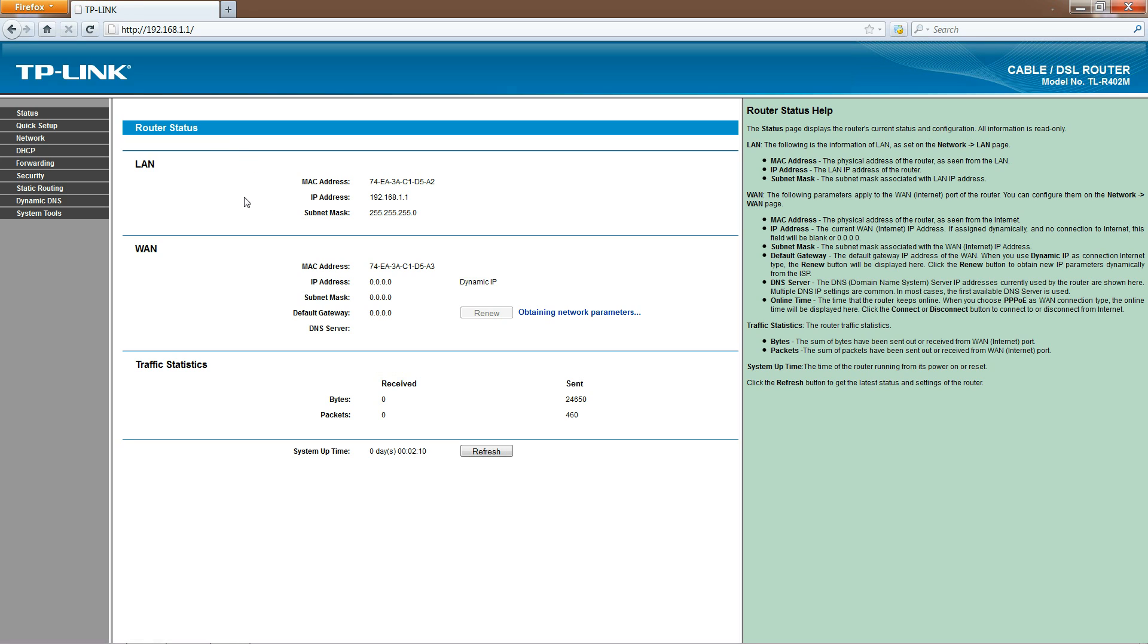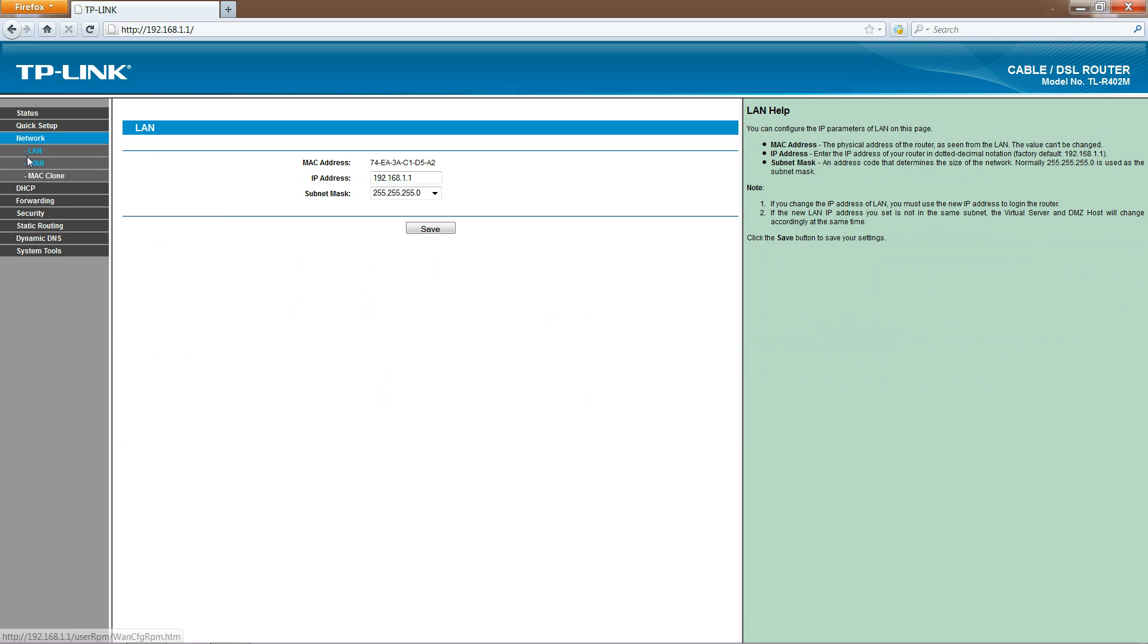What we're looking at here is how to change the IP address. You can see here it's 192.168.1.1. We want to change that to .2.1. Just click on Network and it defaults to LAN. If you don't see LAN here, click on the LAN button there.